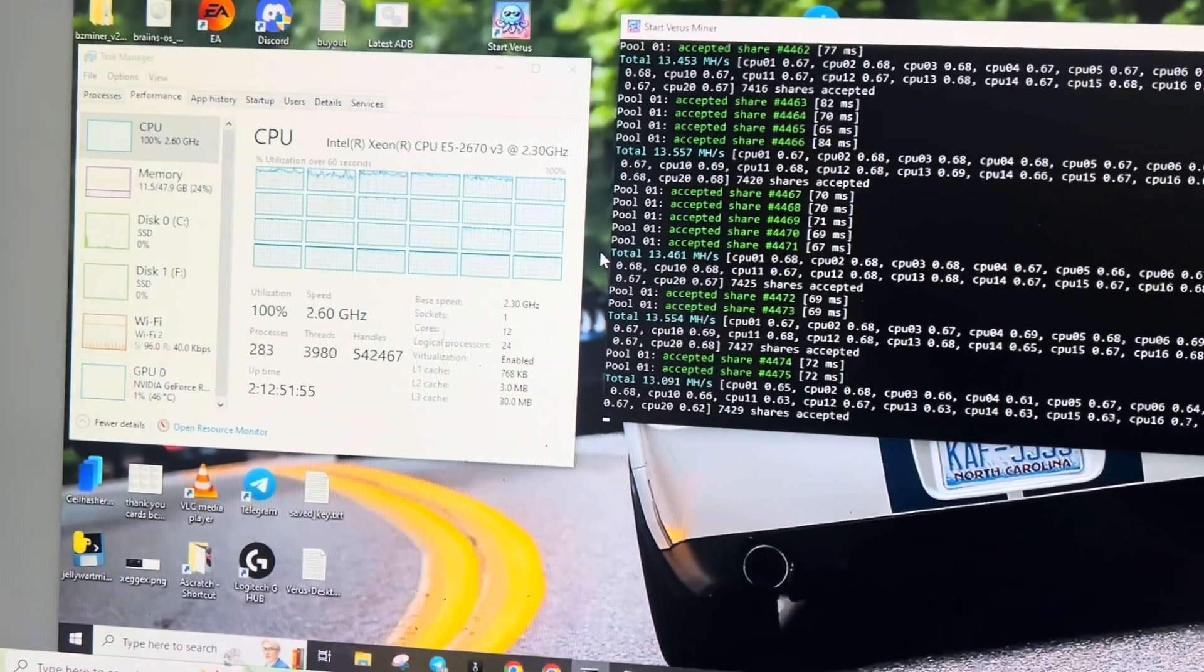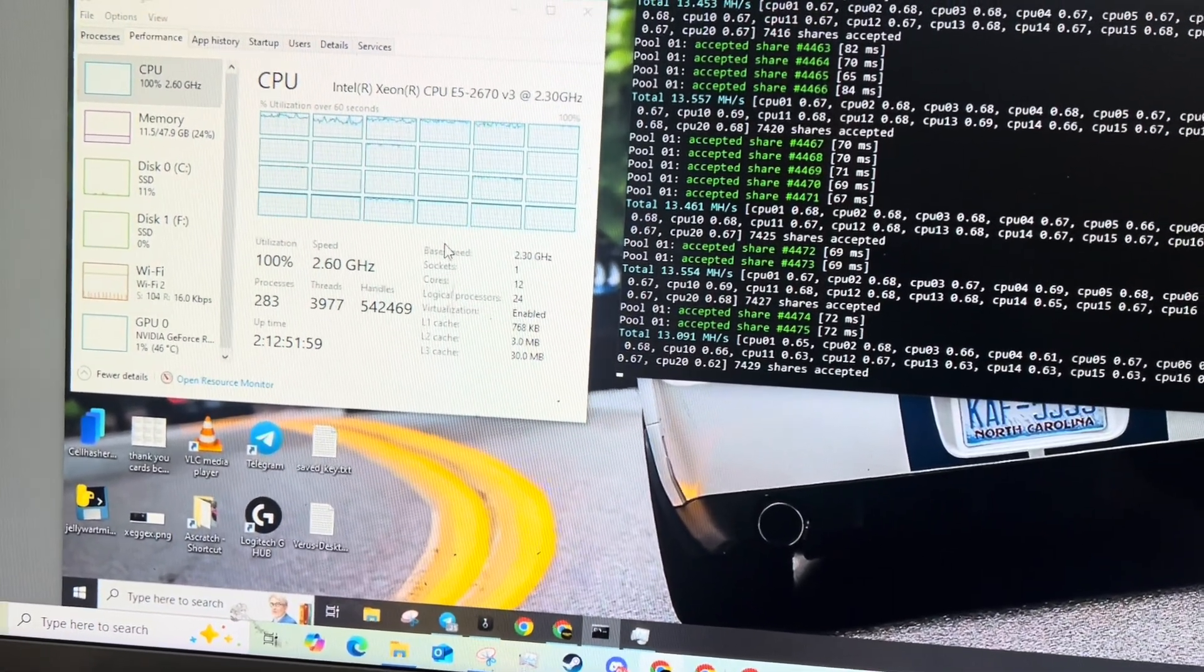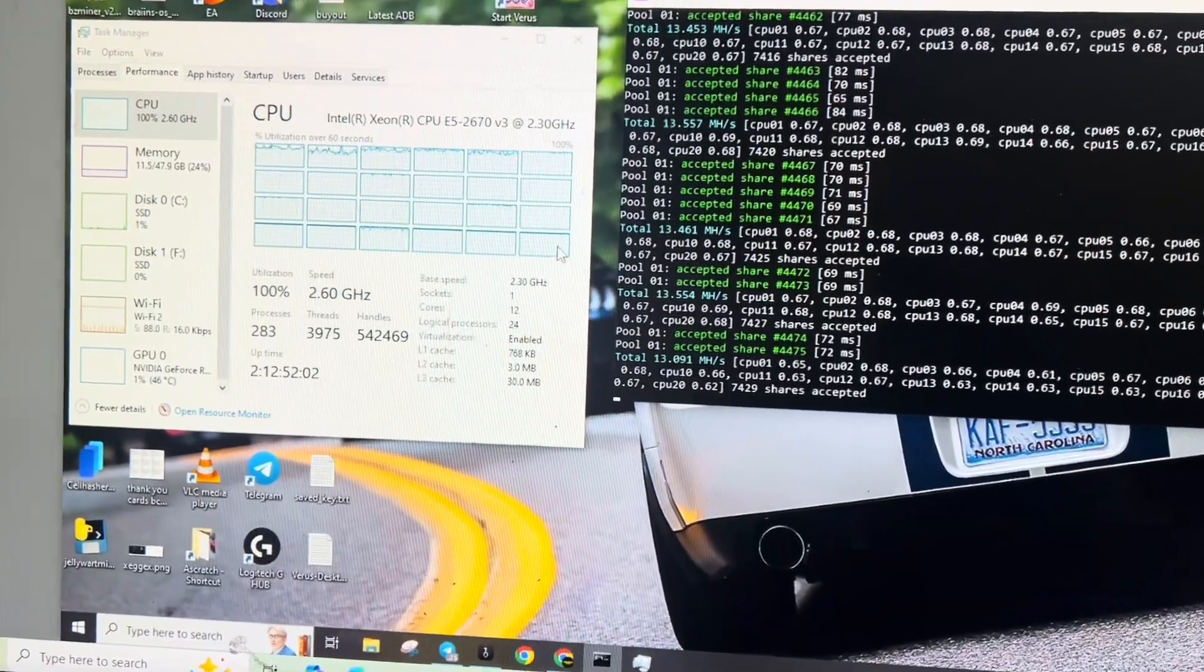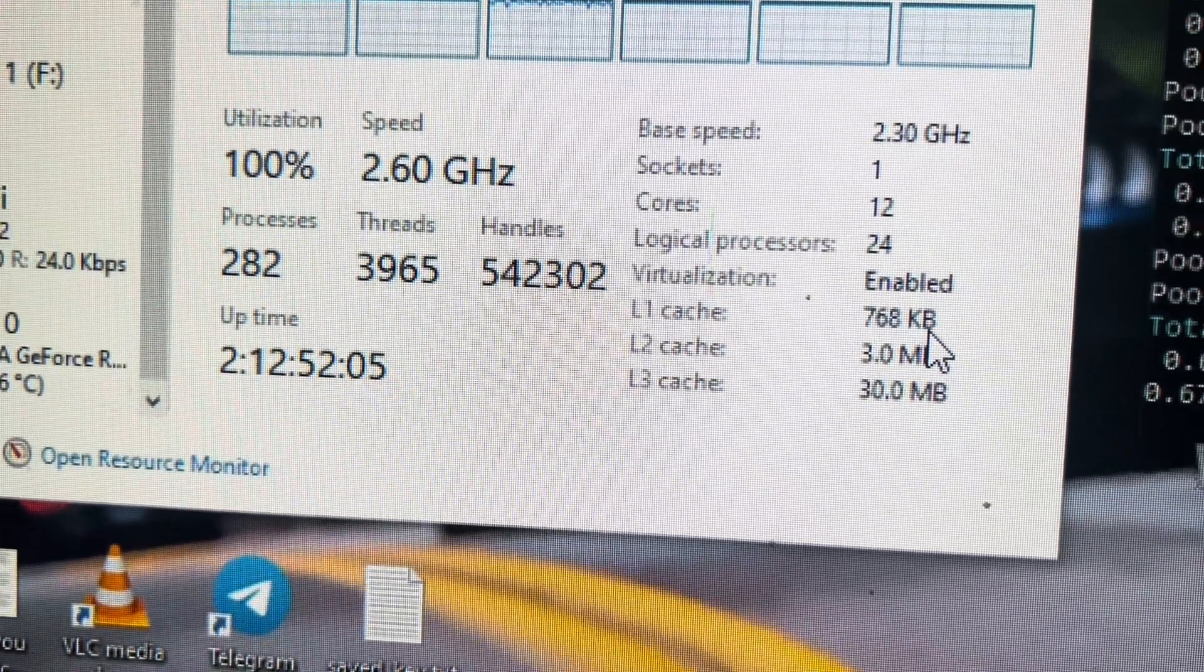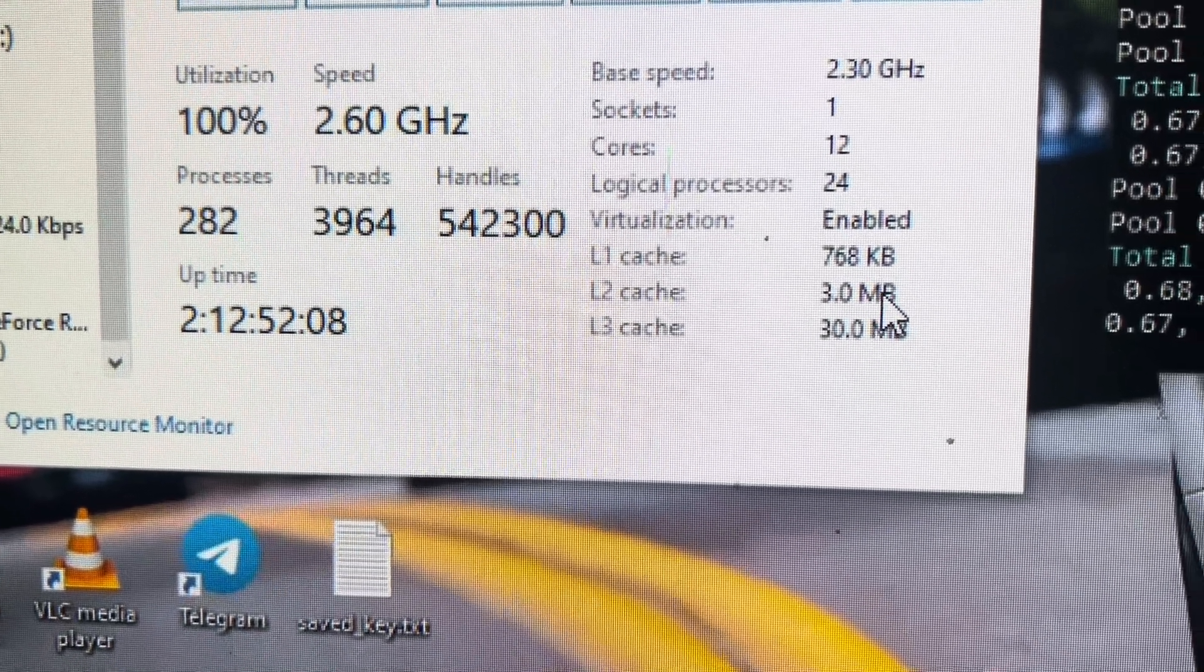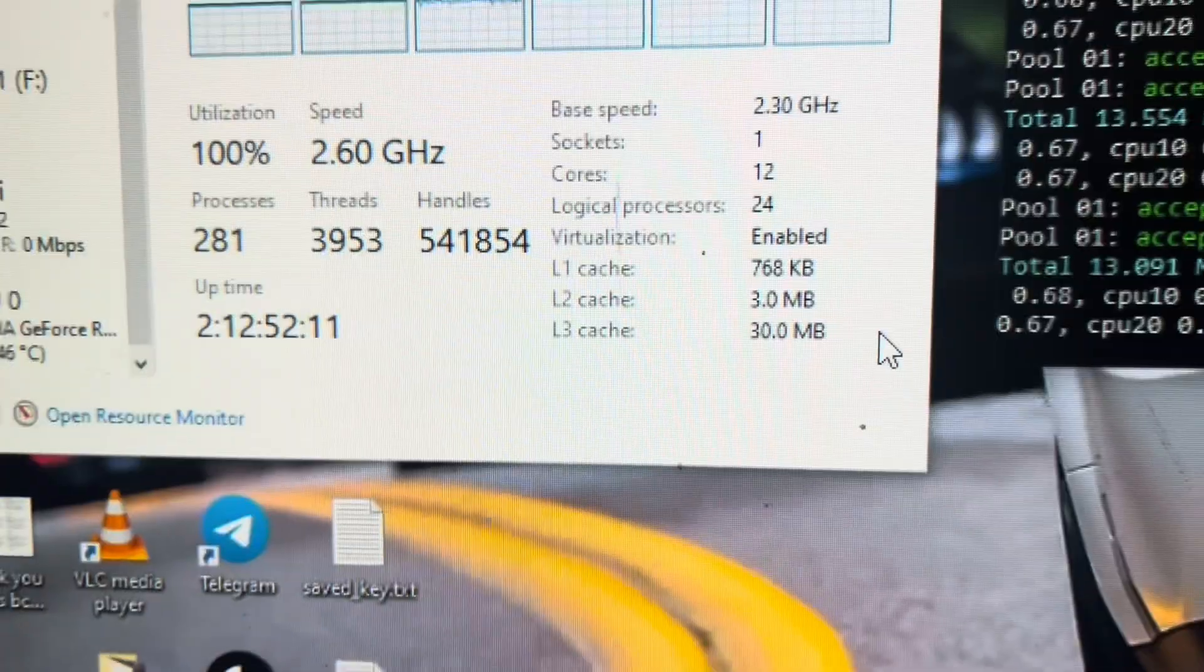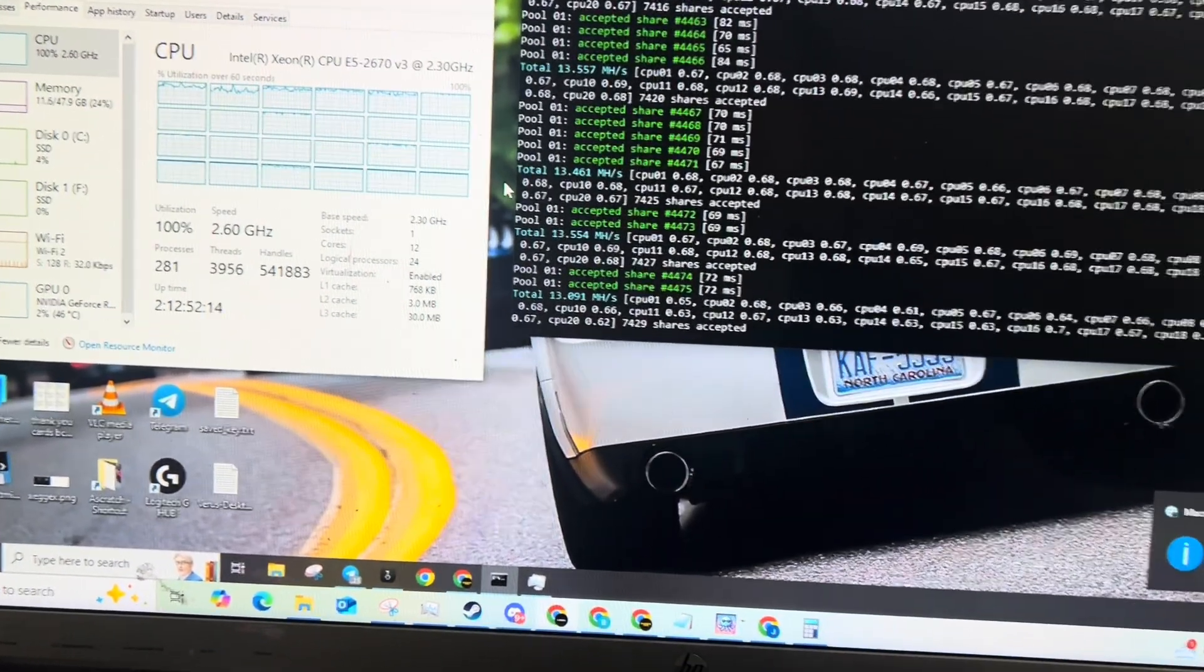I do have some other Xeons I am going to be testing, an 18 and a 20 core, to see if those do better. They also have different base speeds and also different caches. The cache on this one is 768 kilobytes on L1, three megabytes on L2, and 30 megabytes on L3. Apparently VerusCoin likes cache.